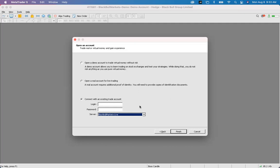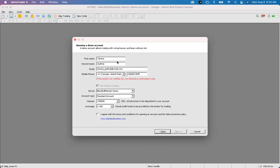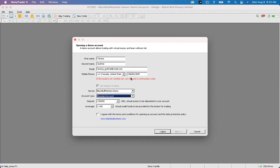If you don't have an MT5 account yet, click the top circle that says 'Open a demo account to trade with' and press Next. Fill in your information and select the account type you want. You may receive a verification code by email — enter it here and press Finish to be logged into your new account.